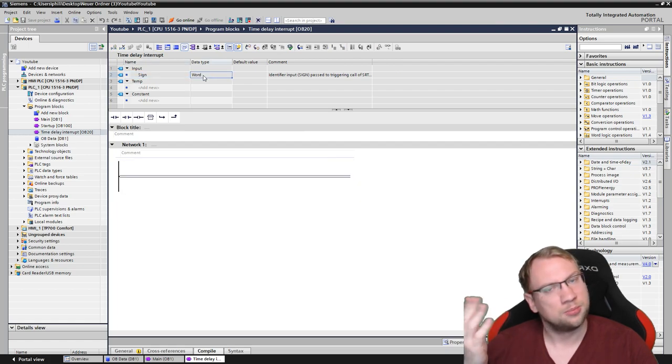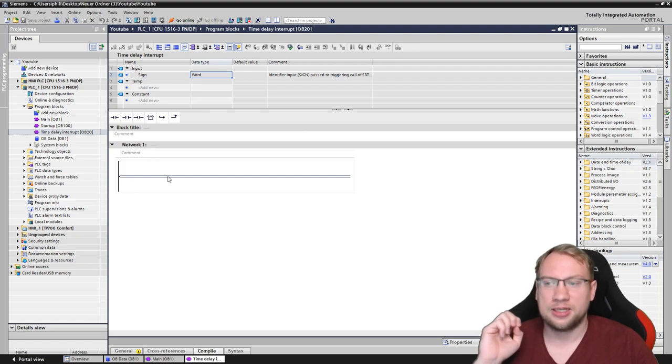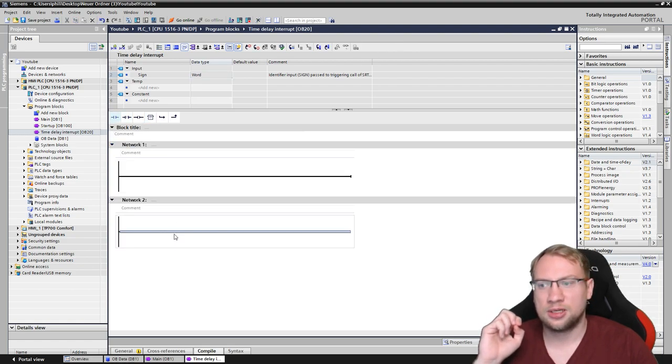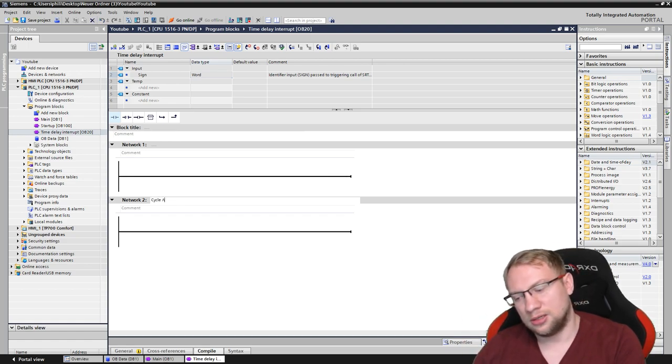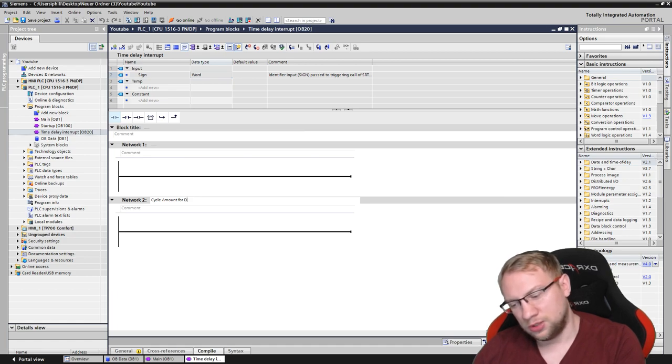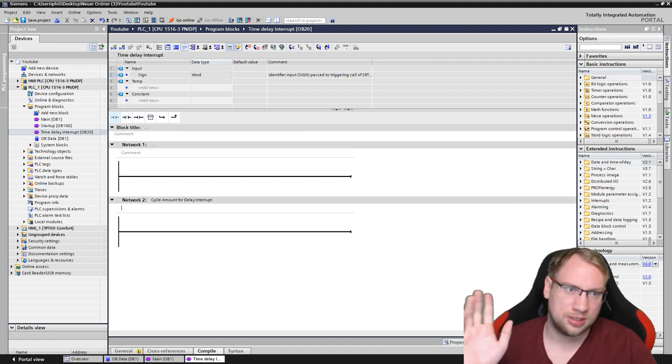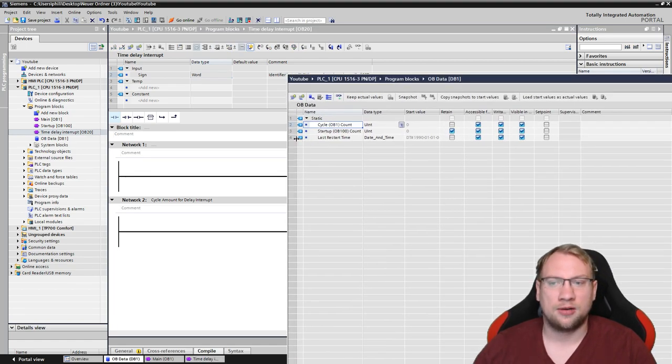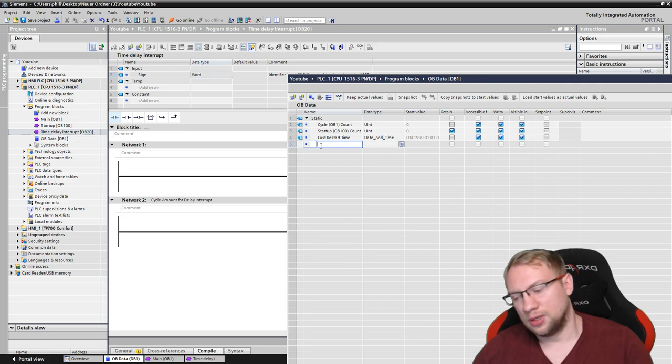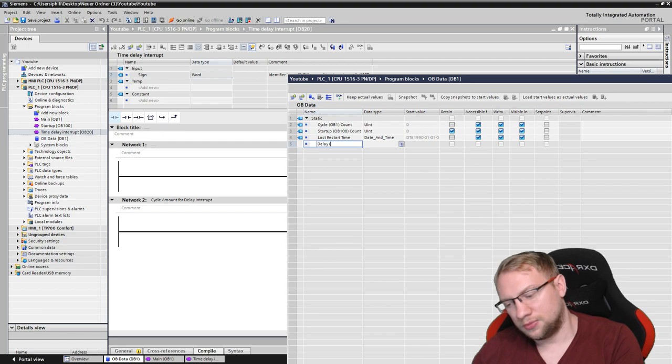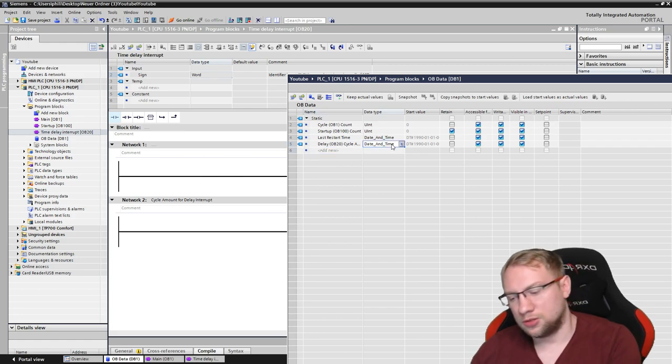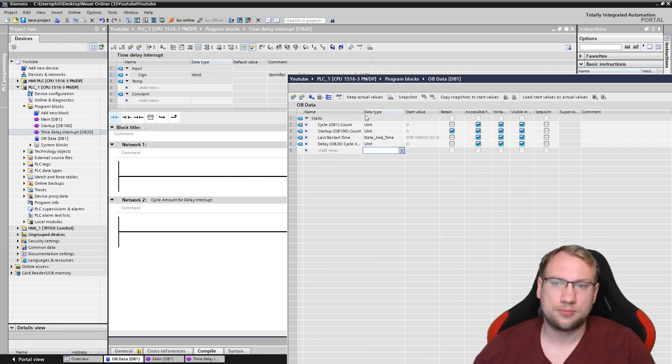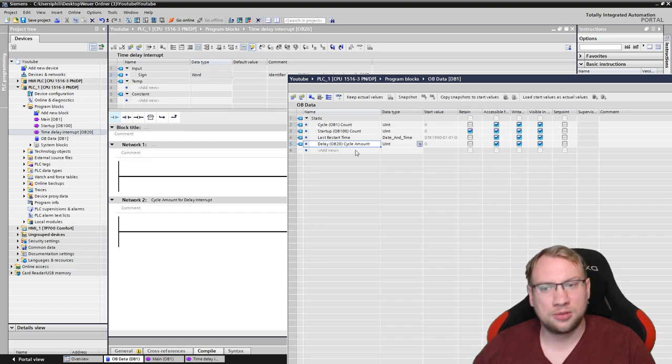It's a word, 16-bit. So, I can also use an integer. It's in there. So, what I want to do, I will do that in the second network, is cycle amount for delay interrupt. You can put whatever function here. This is just an example. And I will have a new variable in here. And I want this also to be a constant integer.